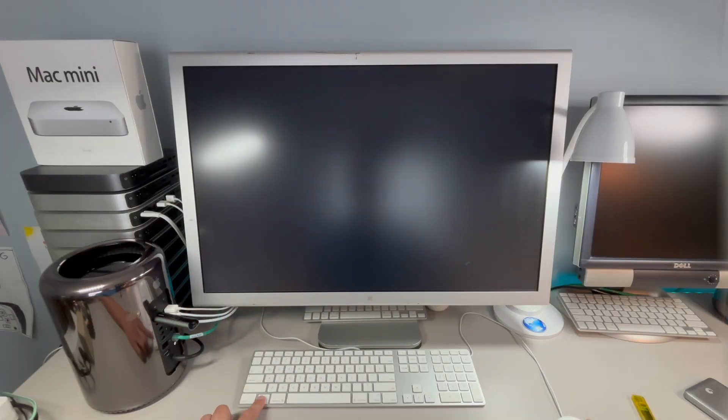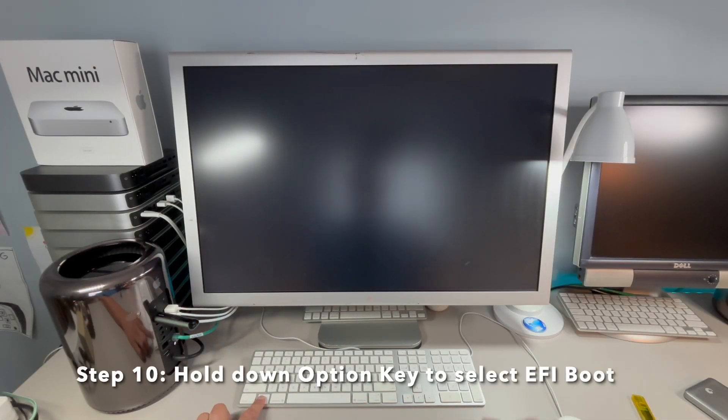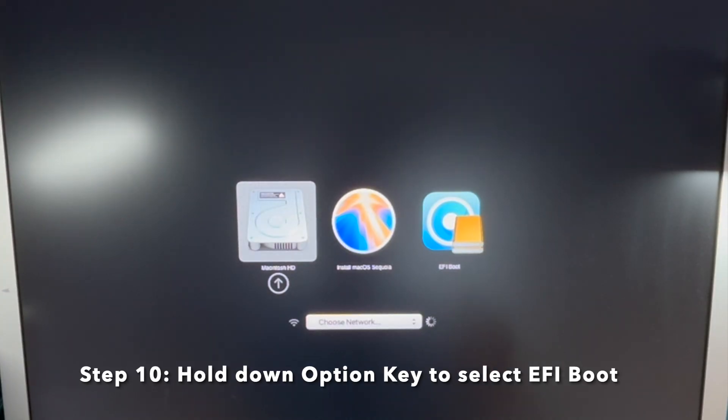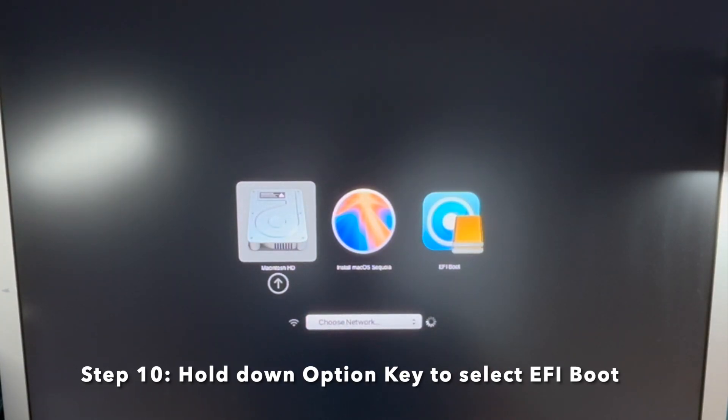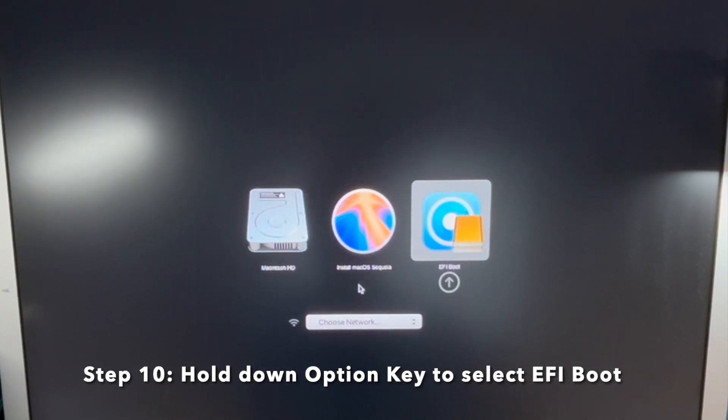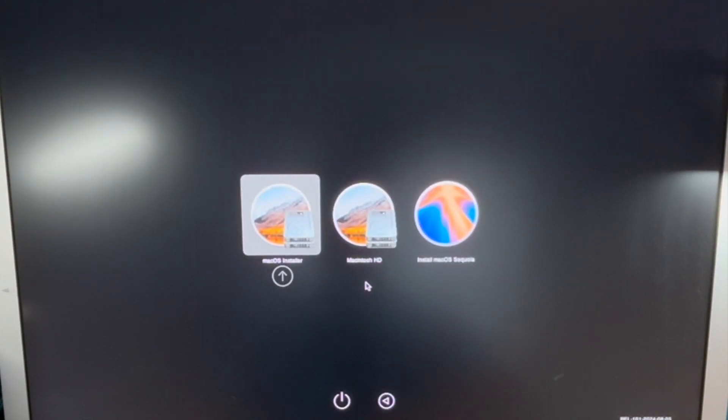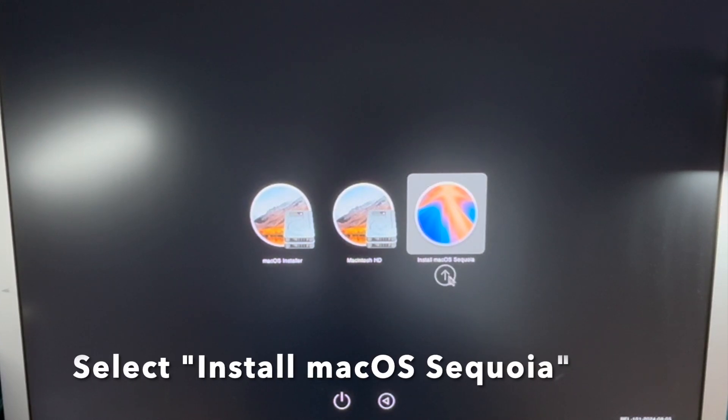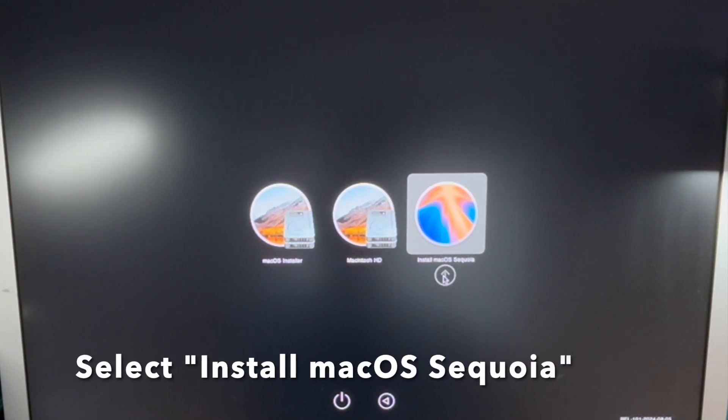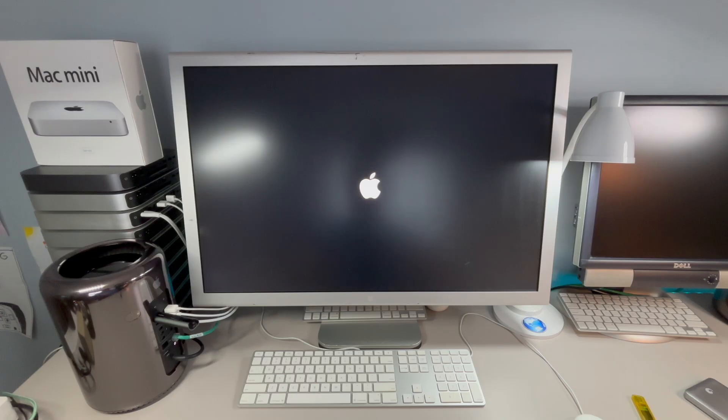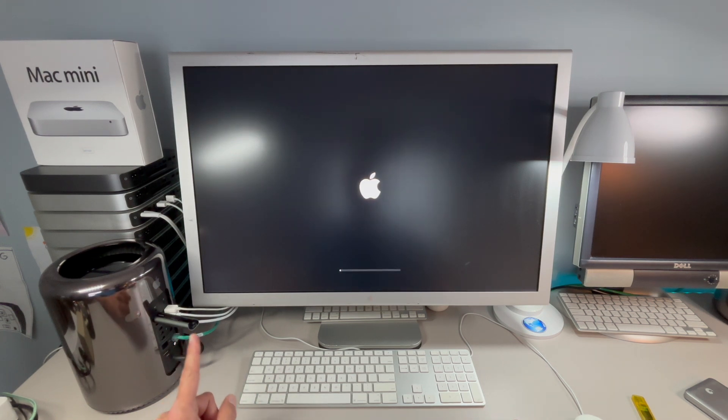Now we're going to hold down the option key on our keyboard so we can see the boot selection menu and there's our main menu. We're going to move over to the EFI boot and click the arrow, continue holding option, and then arrow over again or use your mouse to select Install macOS Sequoia. Now we're going to boot into the macOS Sequoia installer from our USB drive.